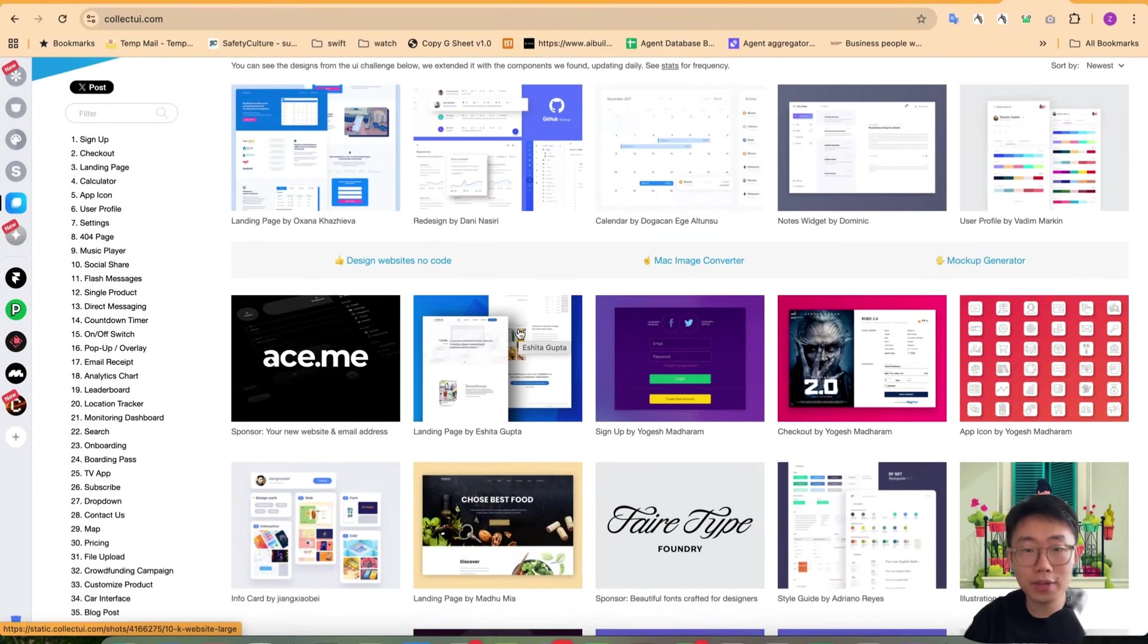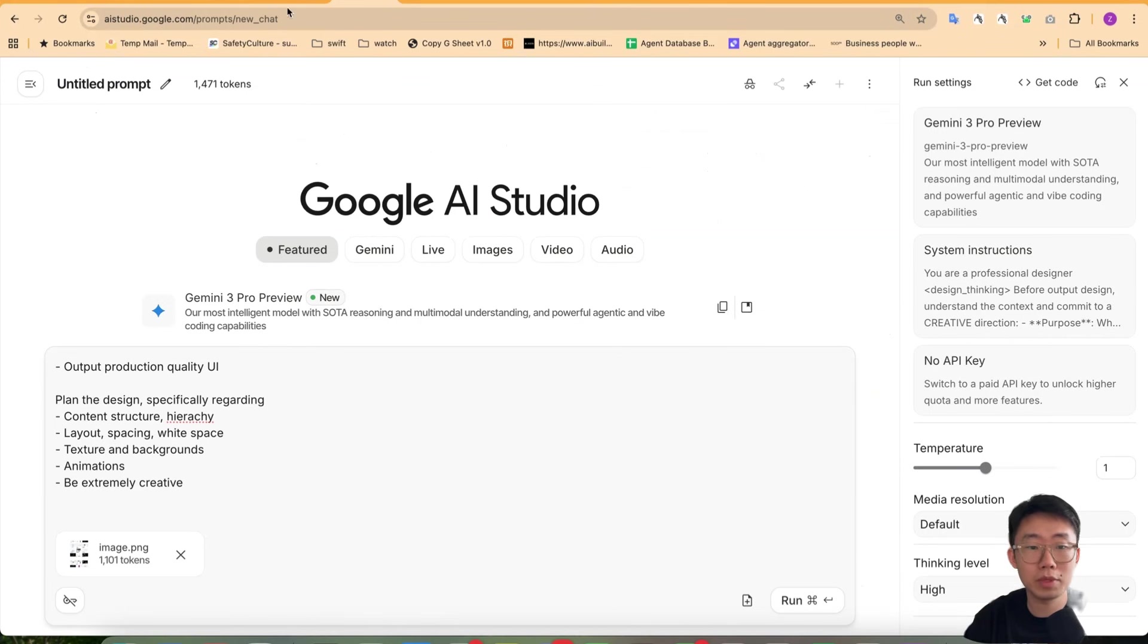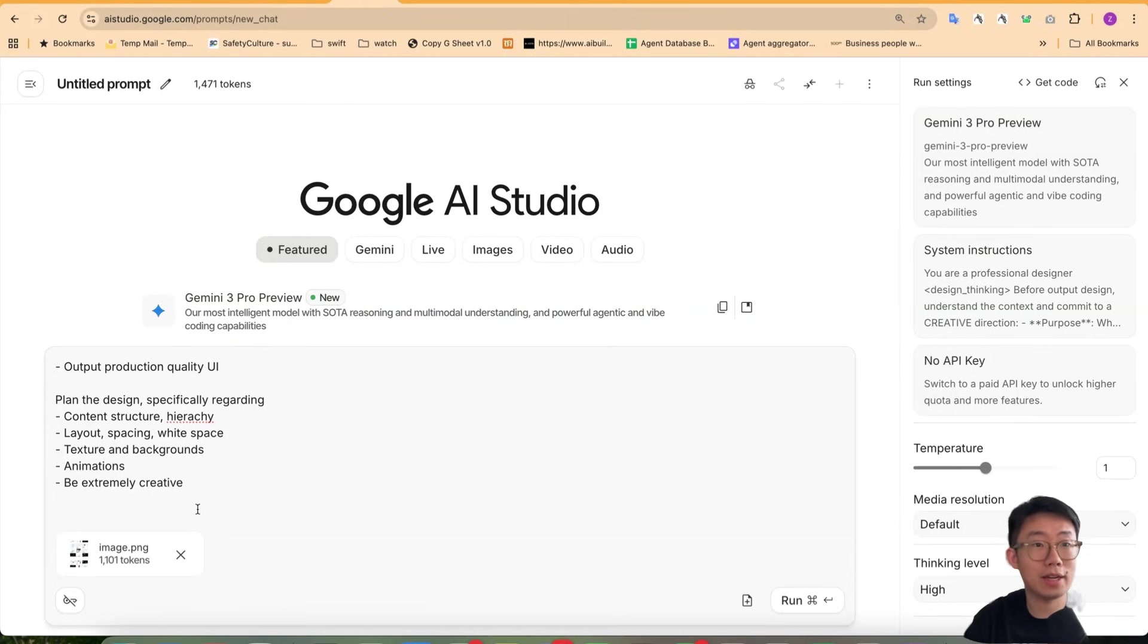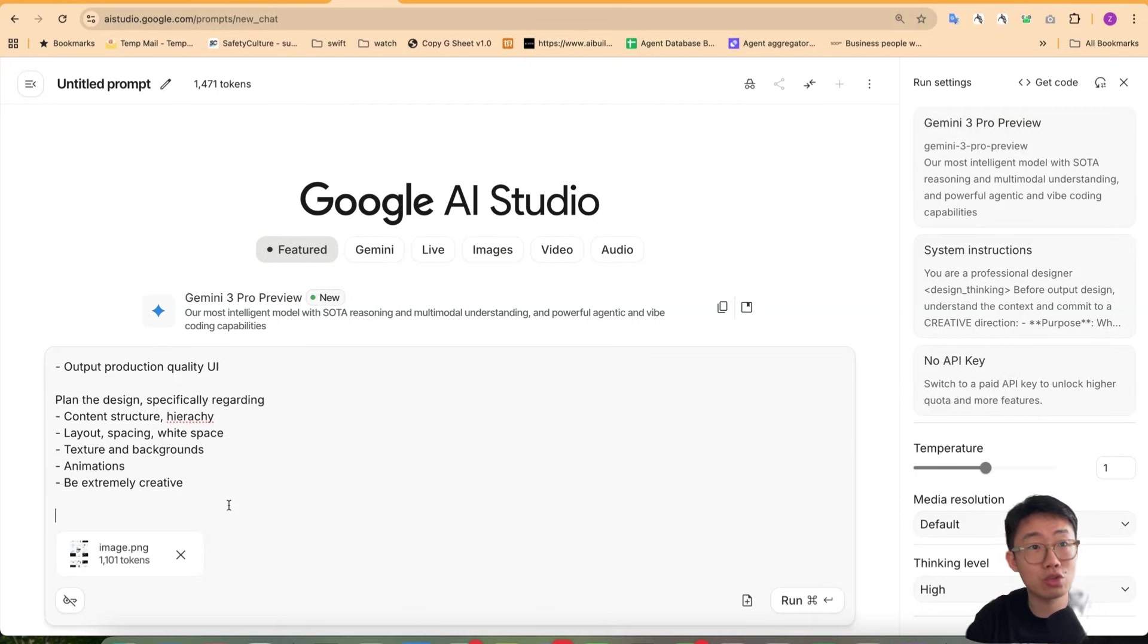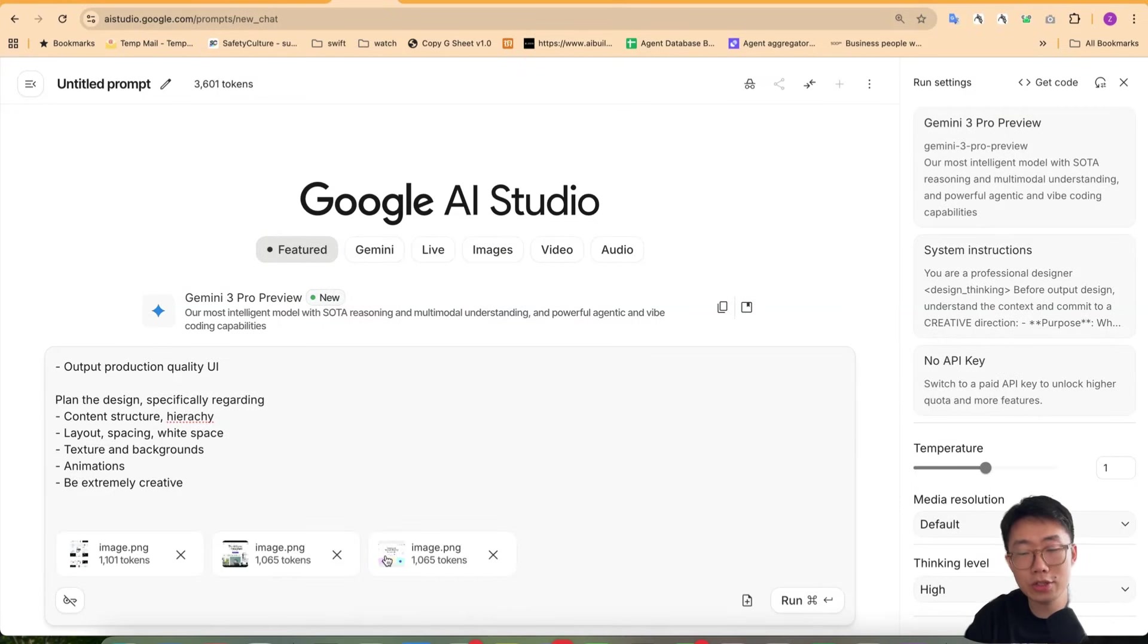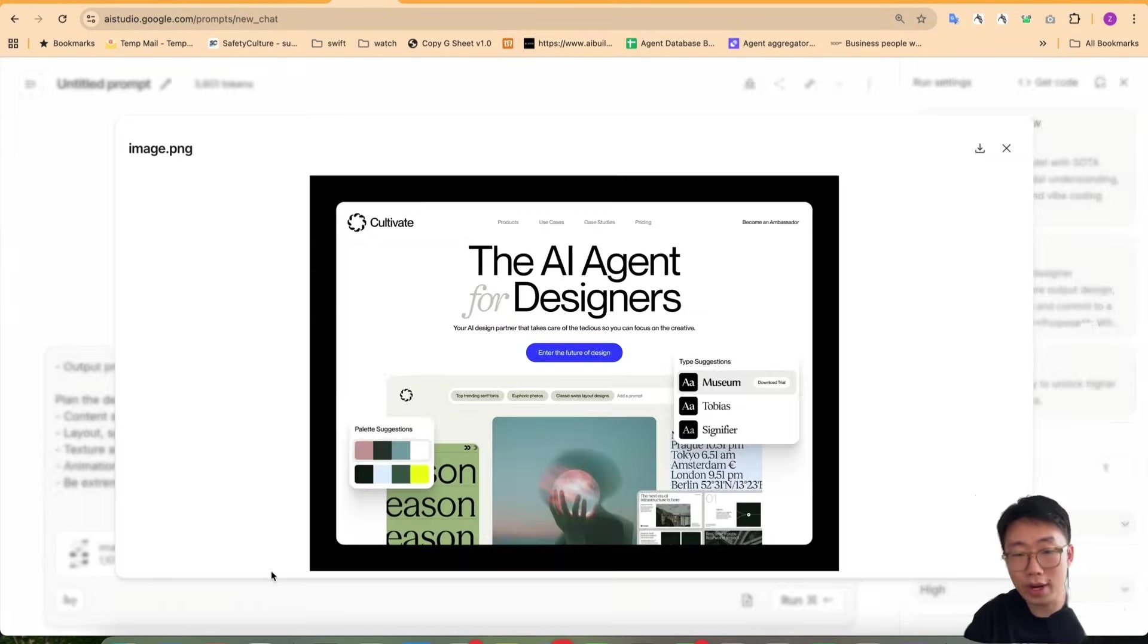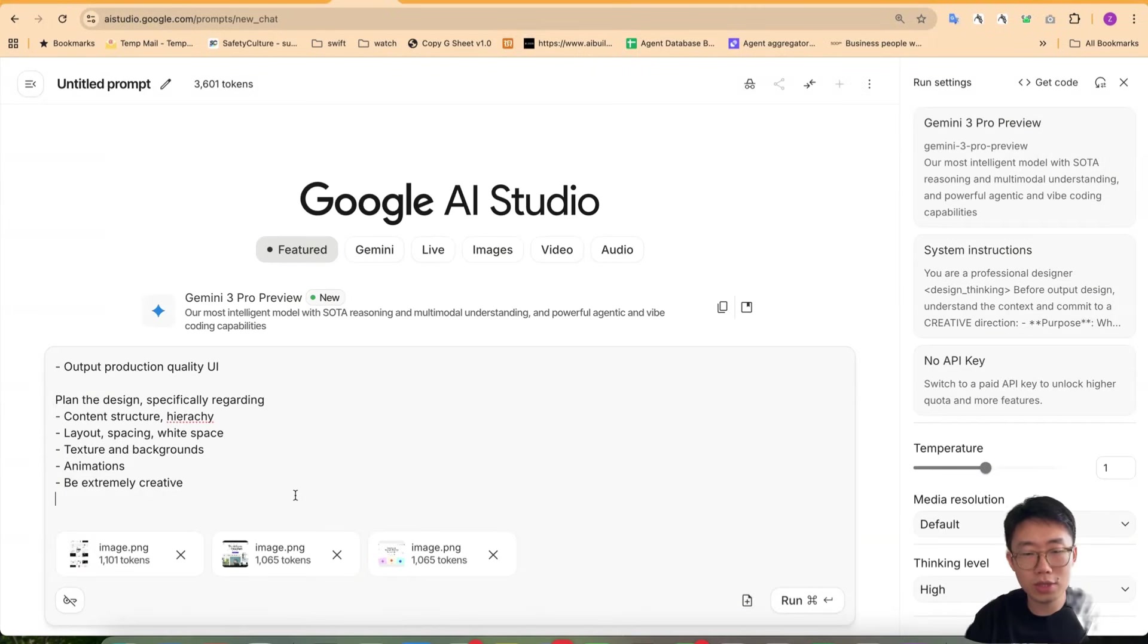And there are tons of other options, but the rule of thumb I found is that in general, you don't want to give more than like three different reference images. If you just dump too many different image references where they are just dramatically different, you often confuse model. In this case, I just attached two references that I quite like, and they are all somewhat similar.